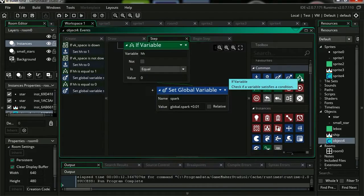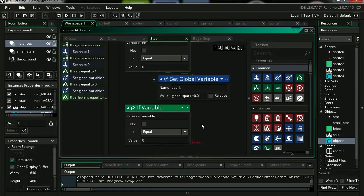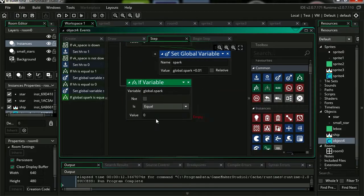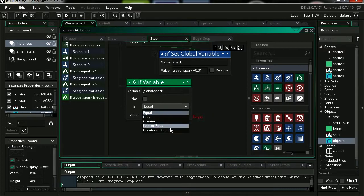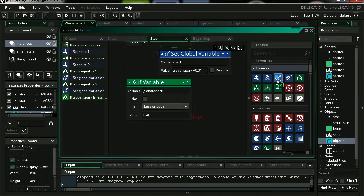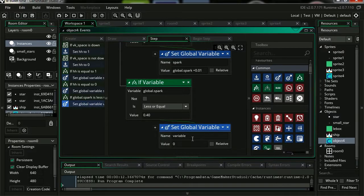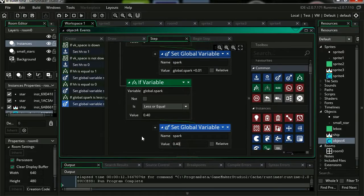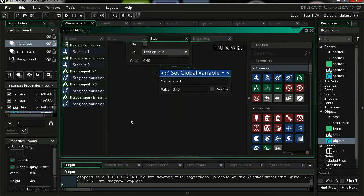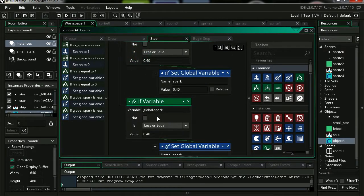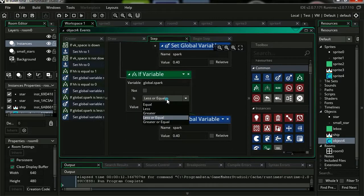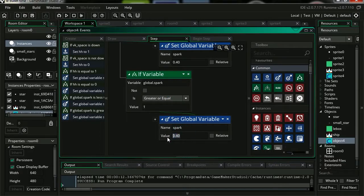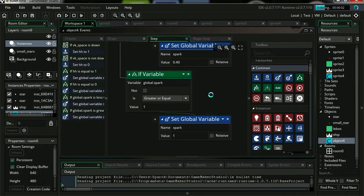Let's drag another if statement. Now this is not a global variable holder, so you have to use global.spark less than or equals 0.40. When a global variable reaches that number, we're going to set the global variable to 0.4. So let me copy that, paste it. And this is going to be the opposite. Now if our global variable is greater than or equals 1, then we're going to set it to 1.